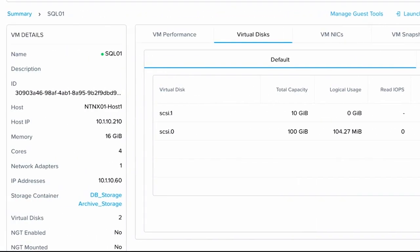Let's go back and look. You'll see under the virtual disk tab for SQL one that both of my disks are still there, but under storage container, it is listing two.